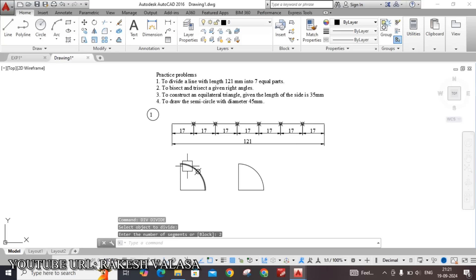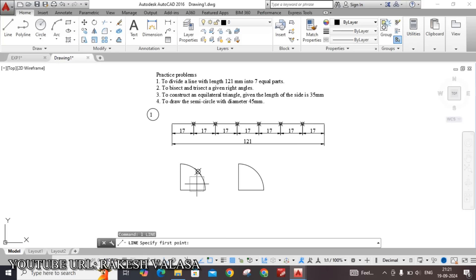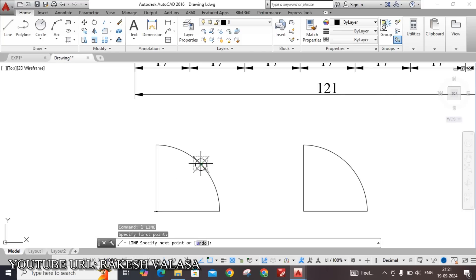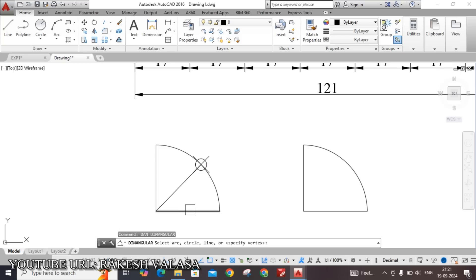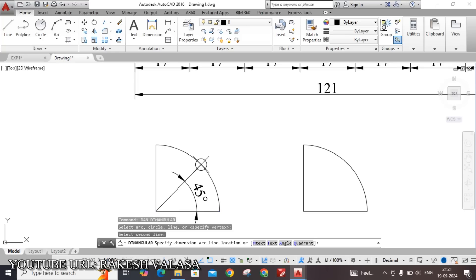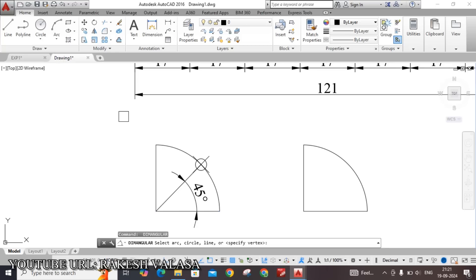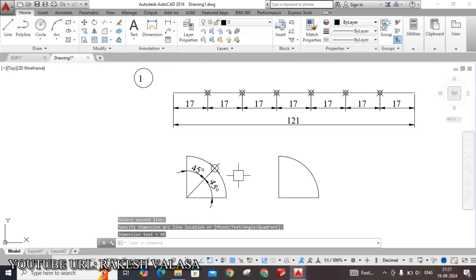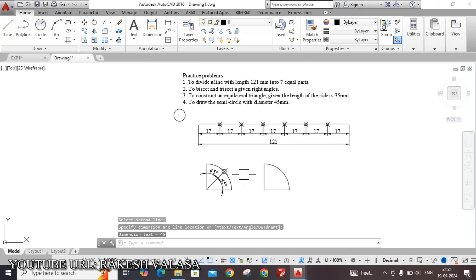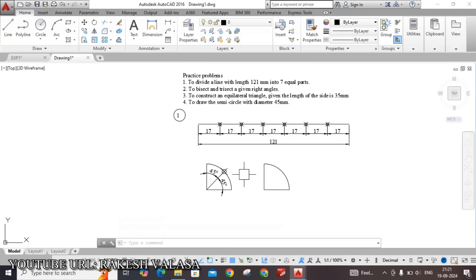See here. Now join this point and the center point and give the angle. Using DAN — angular dimension — we know that 90 divided by 2 means 45 degrees. This horizontal line and this inclined line are 45 degrees. You can ask the dimension for this one and the second one — select these lines. This is the way to bisect a given right angle.